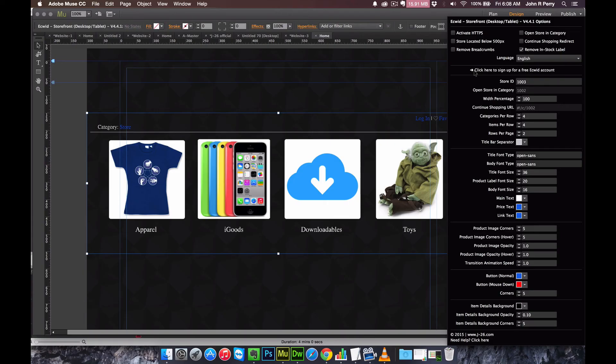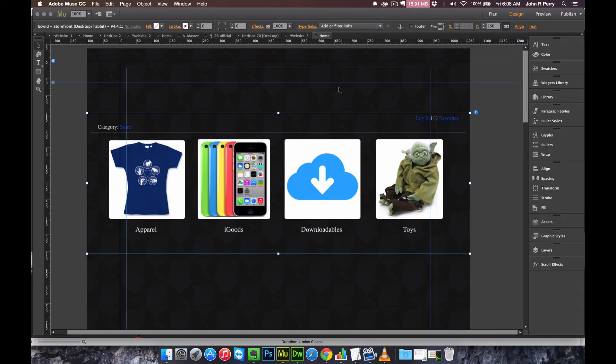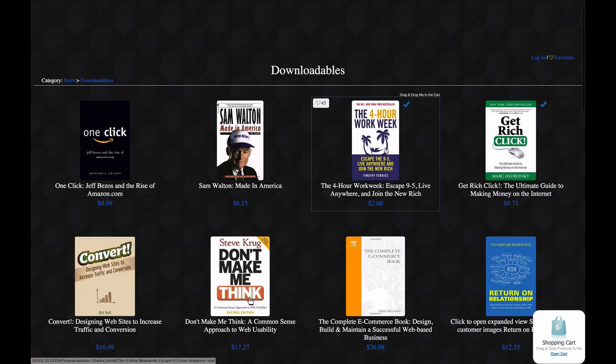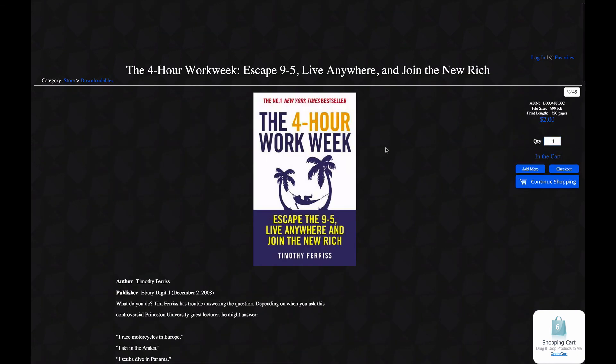Remove In Stock Label is basically for anybody that has a store full of downloadable items, because those can't go out of stock. And so all that it does is usually there is a green label saying In Stock, it just gets rid of that.